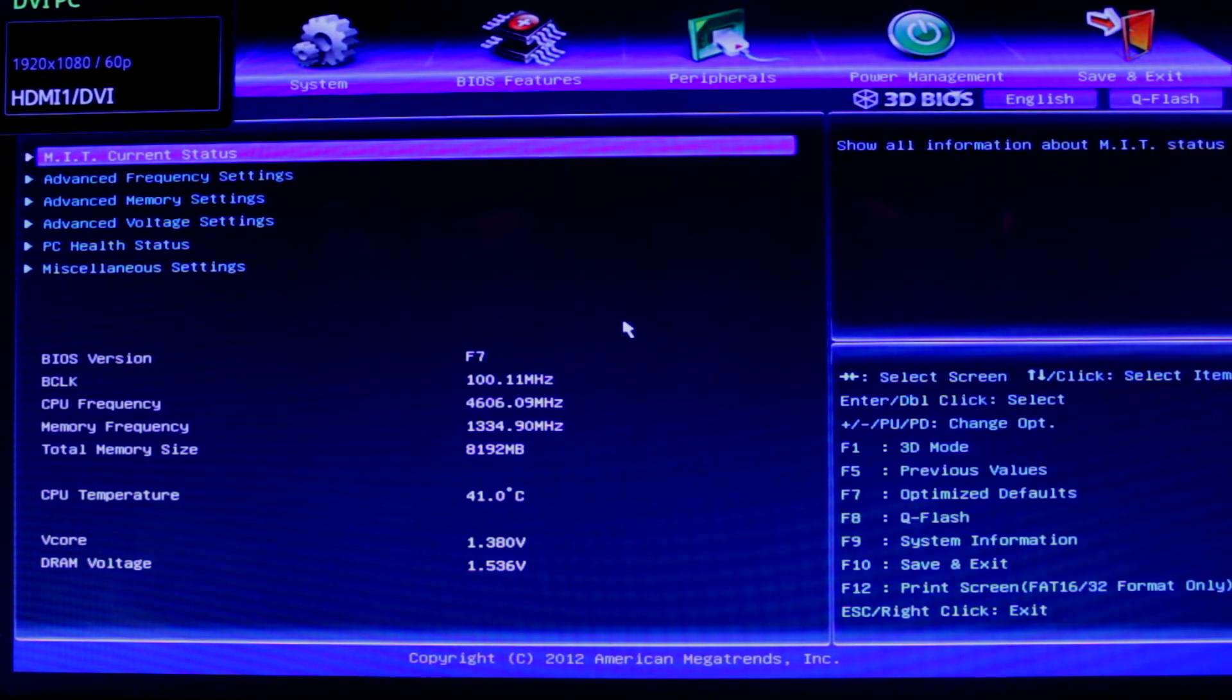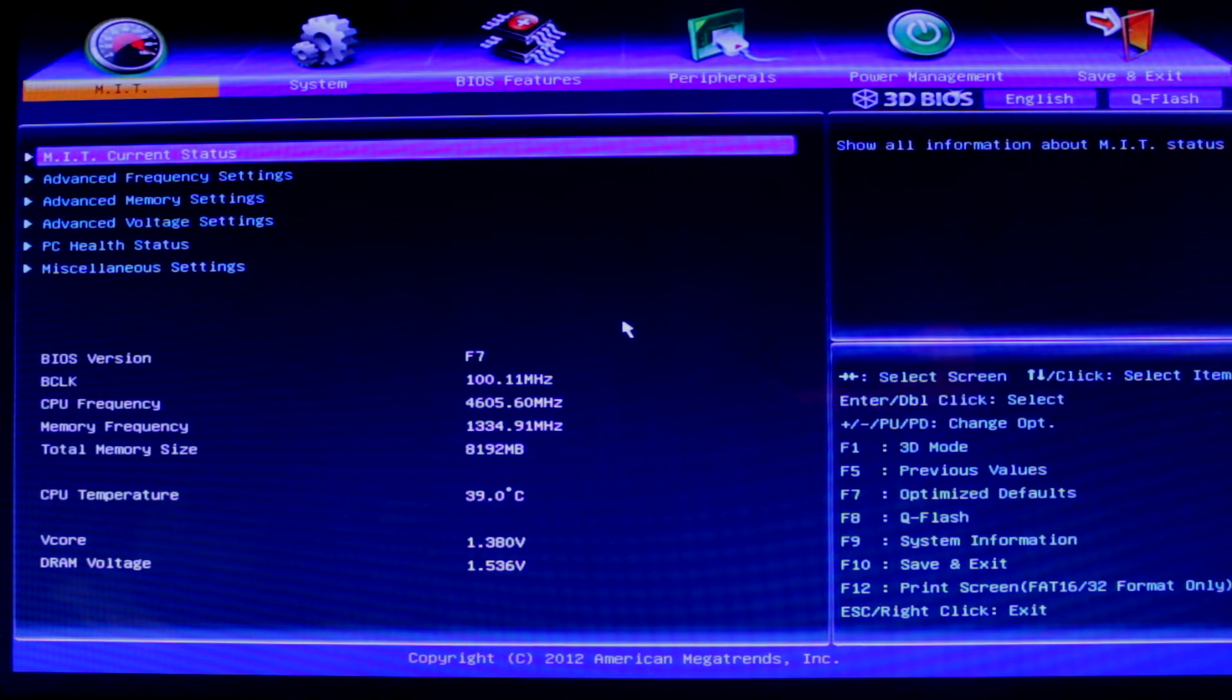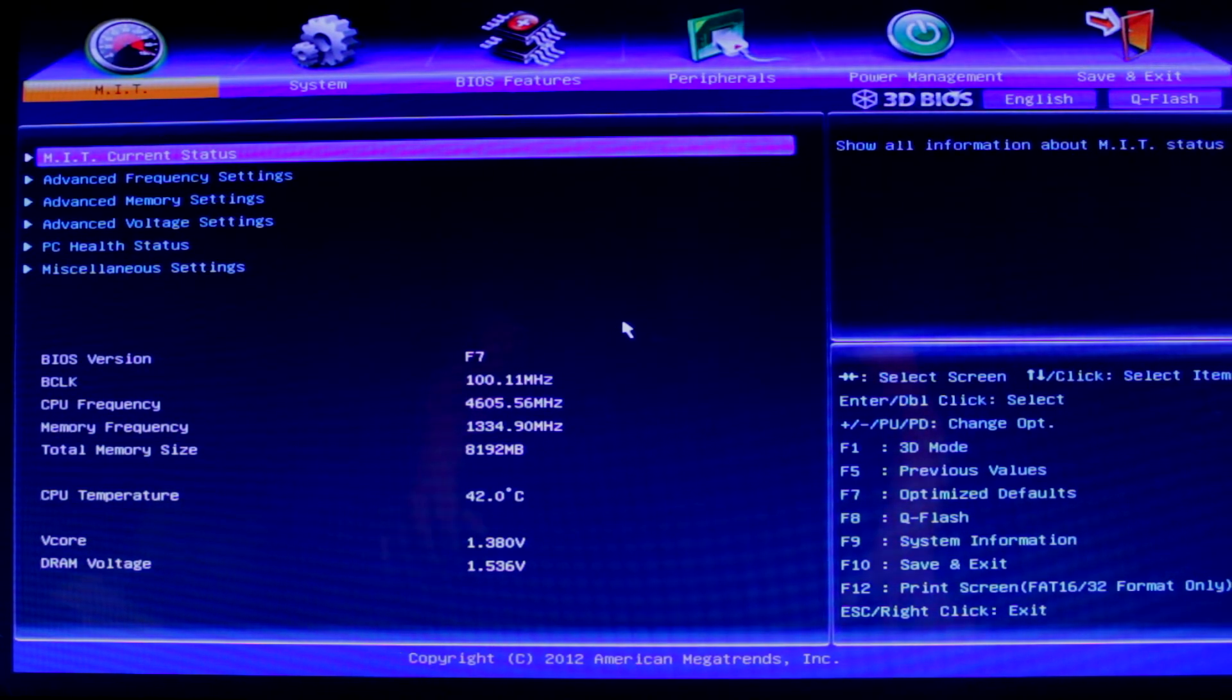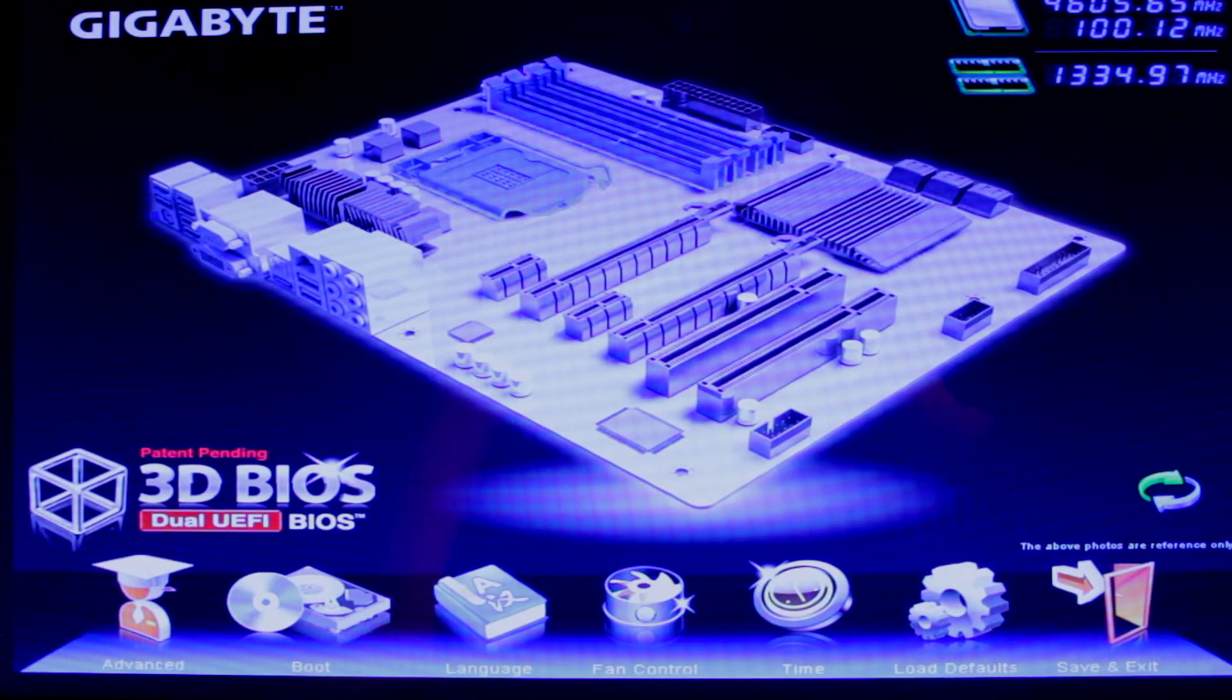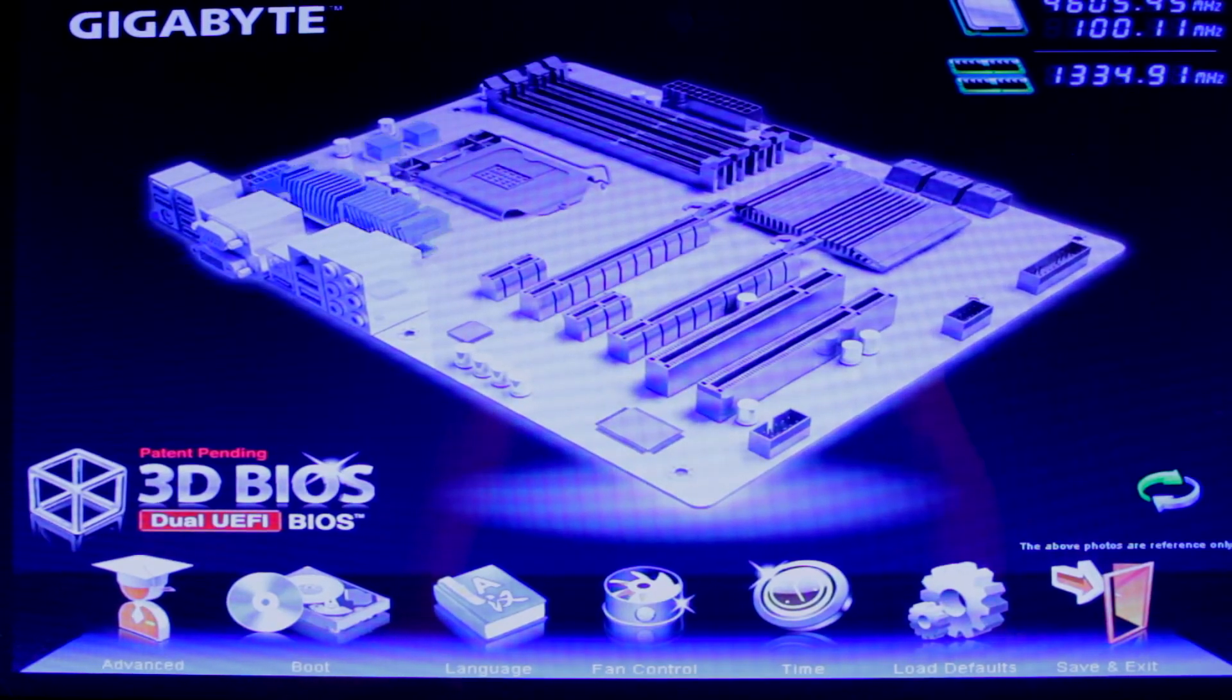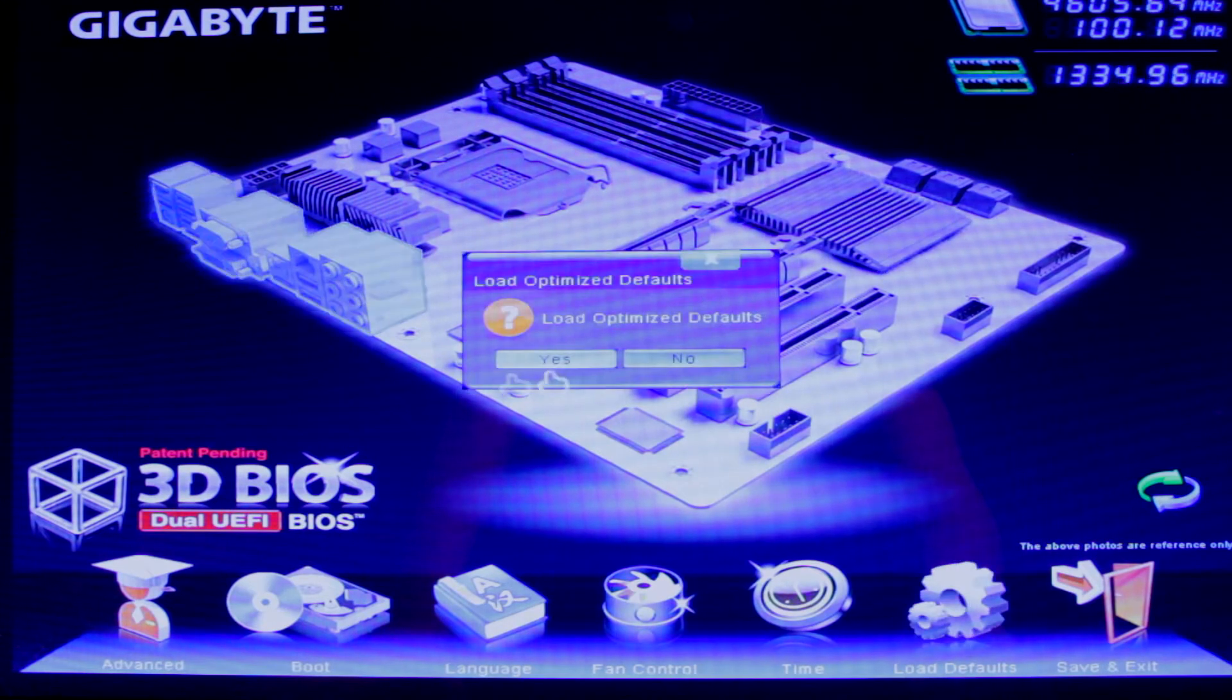Right here as you can see we have the Gigabyte UEFI BIOS now. You can either have it like this or we can click F1 here and go into the 3D BIOS. I'm actually going to load defaults here.